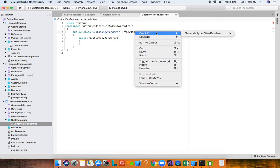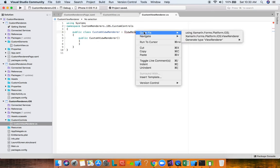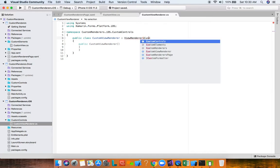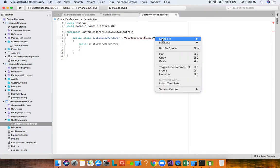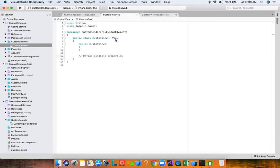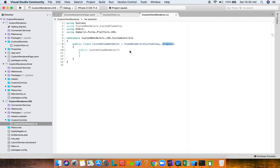The first generic type is our CustomView, and we bring in its namespace. The second type is the native control — we want this view to render to a UILabel on iOS, which is in the UIKit namespace. Examining the ViewRenderer class on iOS, it derives from VisualElementRenderer which derives from UIView, so this renderer is itself a native iOS UIView.